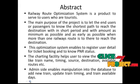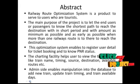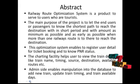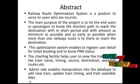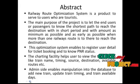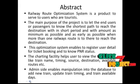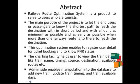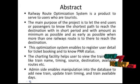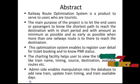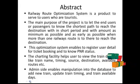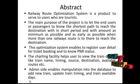Railroad optimization system is a product to serve users who are tourists. The main purpose of the project is to let the end users or passengers know the shortest path to reach the destination within short period and with amount as minimum as possible and as early as possible when more than one railways route is there to reach the destination.